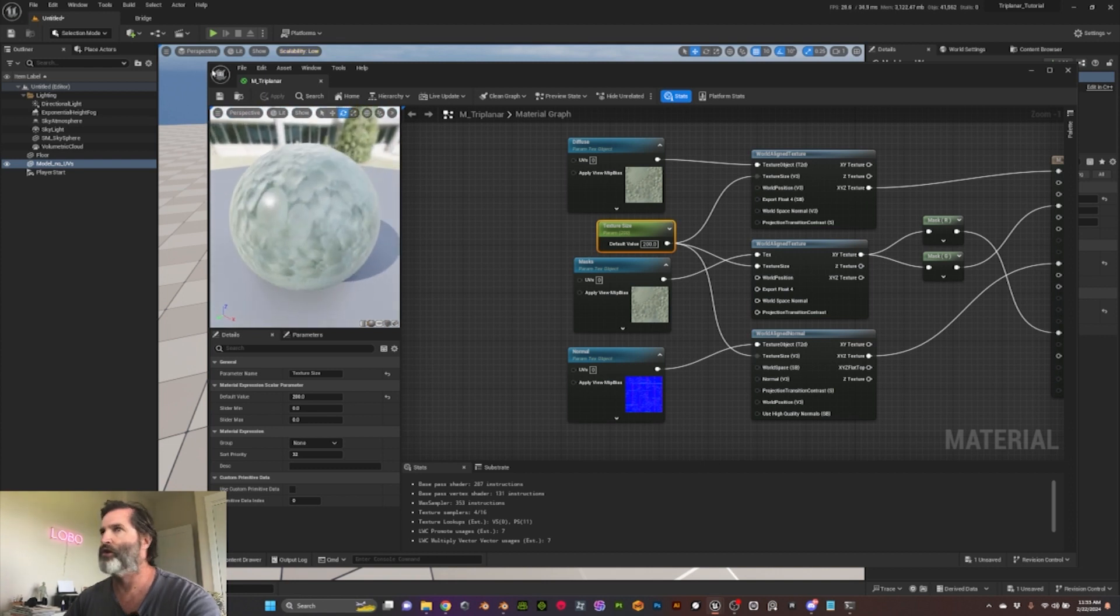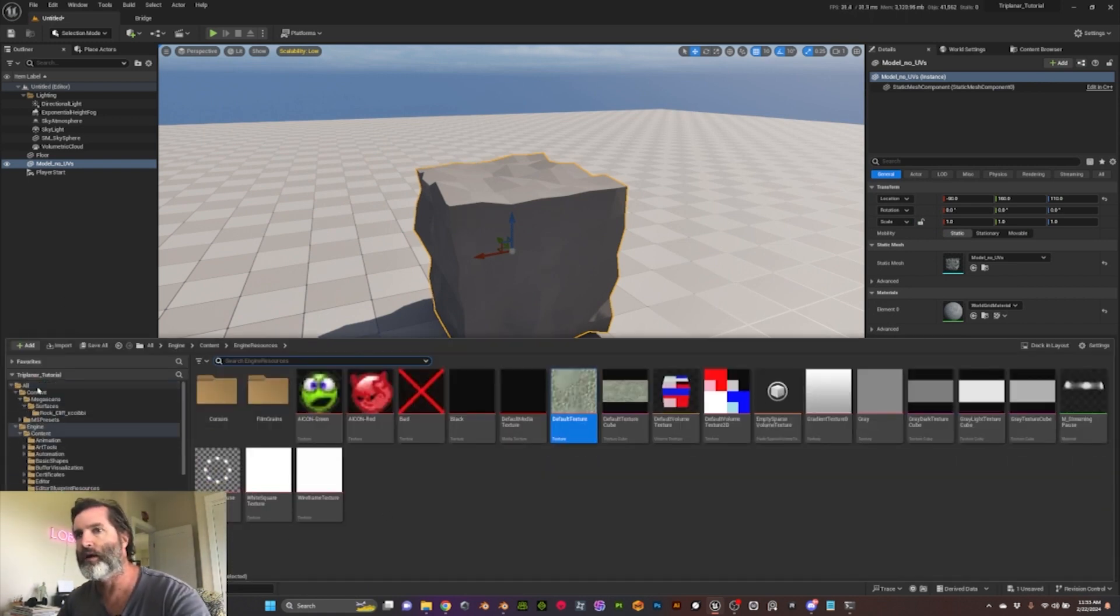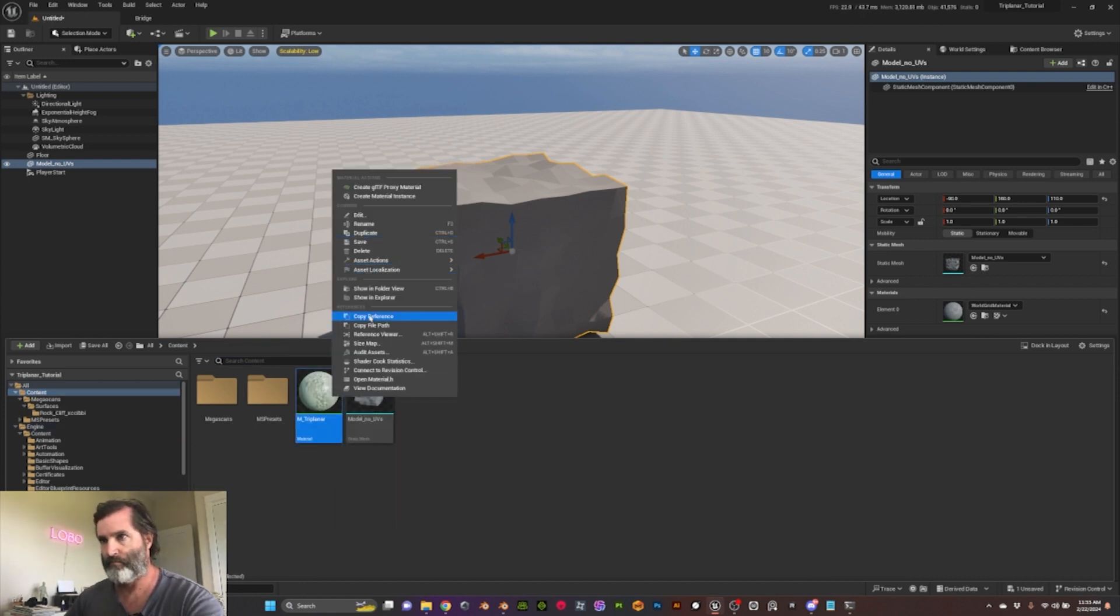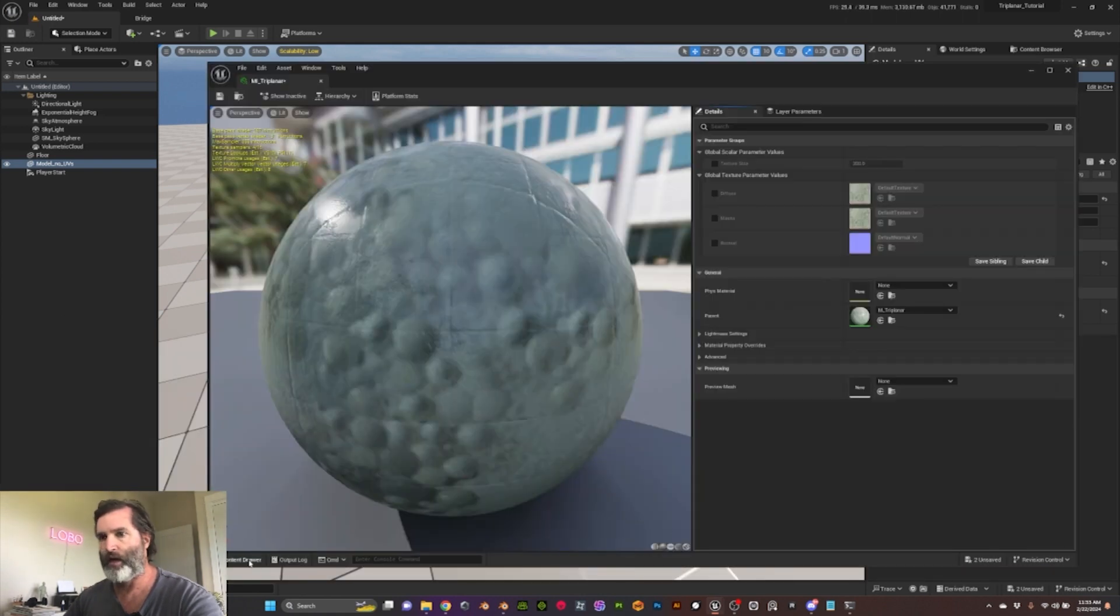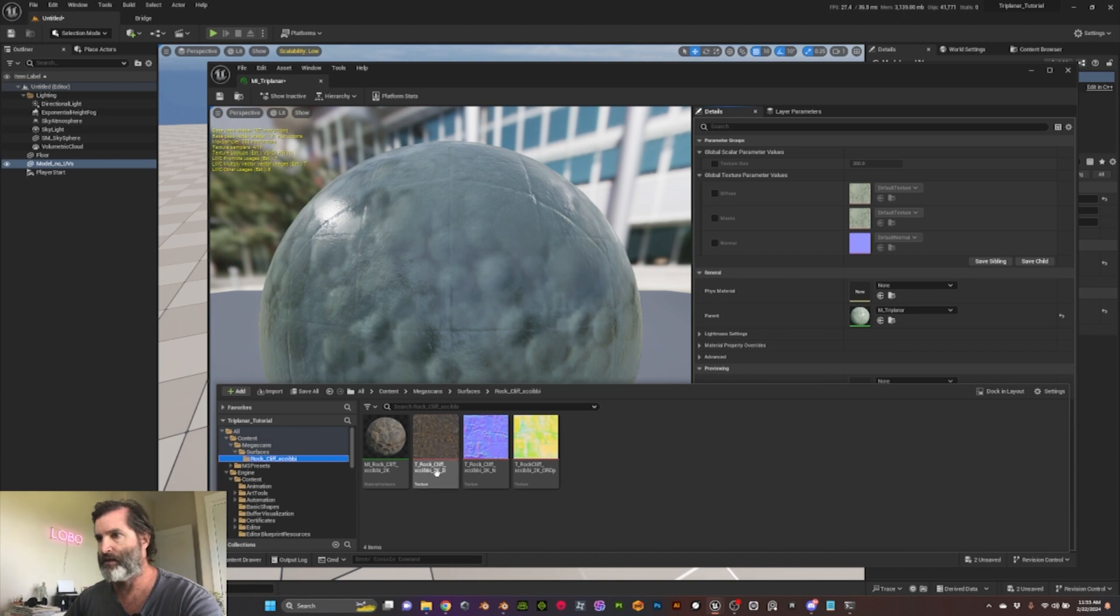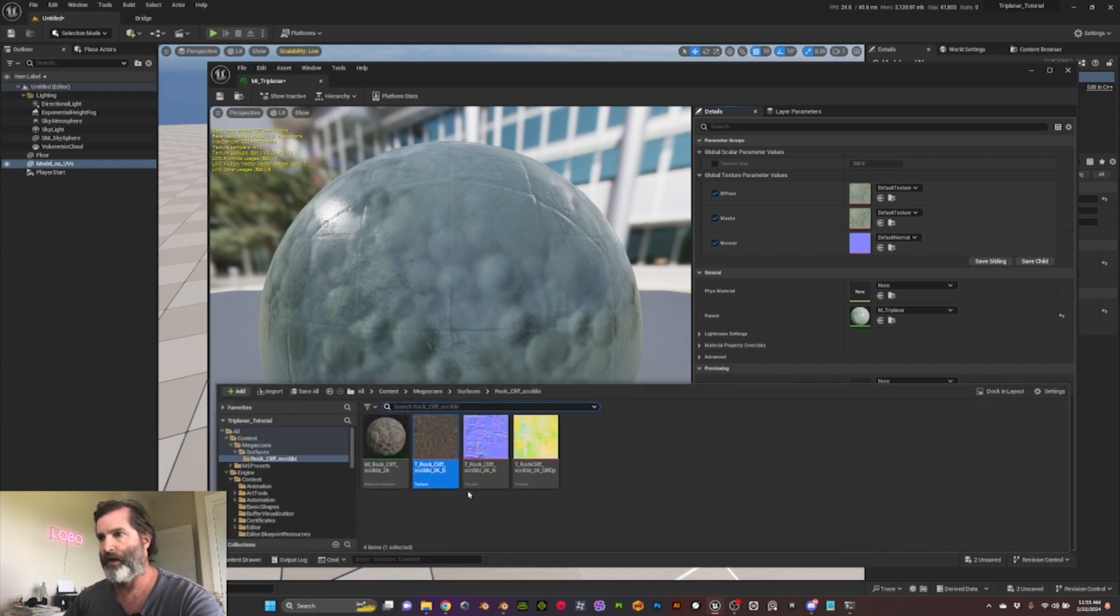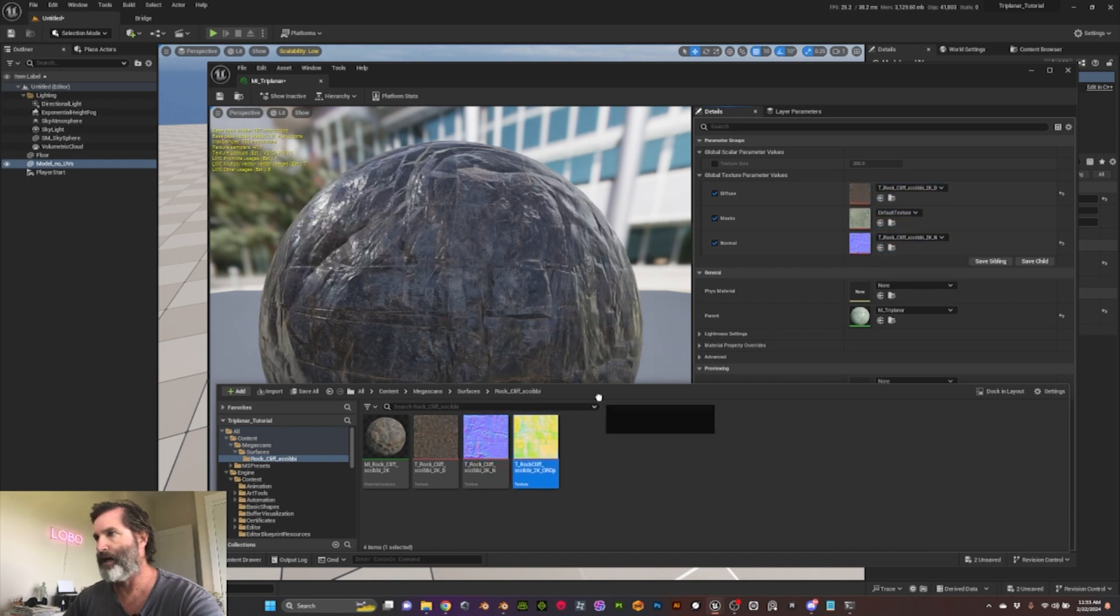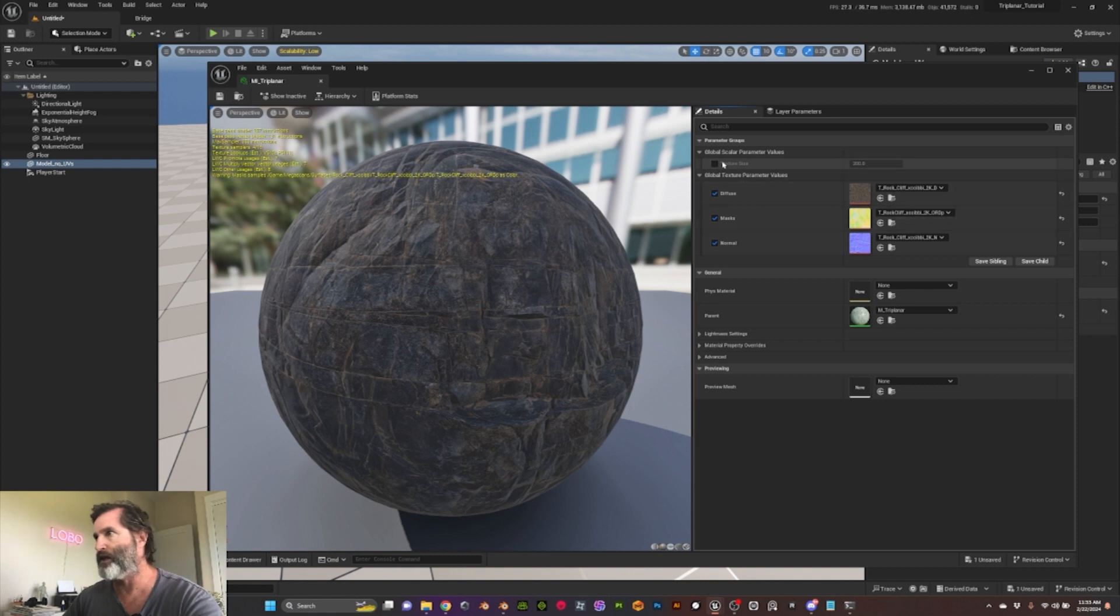So now that we have our master material, we can go here to content and create my material instance, material instance tri-planar. And then here I downloaded texture from megascans, so we can just plug, let's activate these three, and then you can just plug that here, the normal with the normal and the masks with the masks. And that's it, and then you could adjust the texture if you want.